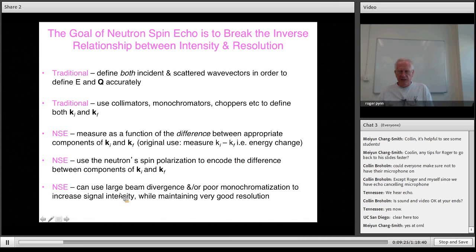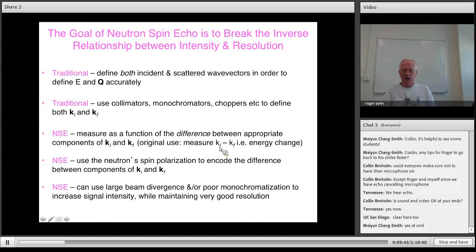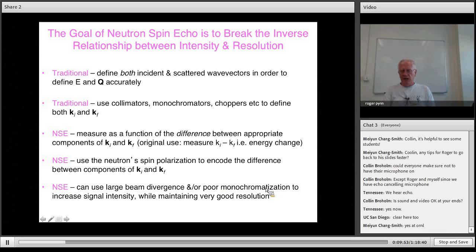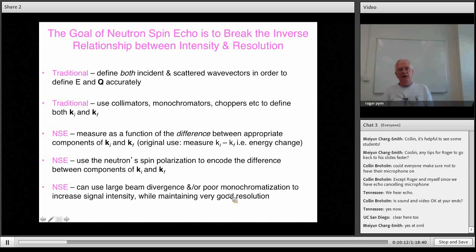Because of how neutron spin echo works, you can maintain very good resolution of this difference quantity while not defining either wave vector particularly well. You can use poor monochromatization of the incident and scattered beams and relatively large beam divergence, yet still maintain very good resolution in the parameter you want to measure — for example, energy change. With poor monochromatization and poor collimation, signal intensity will be rather good.